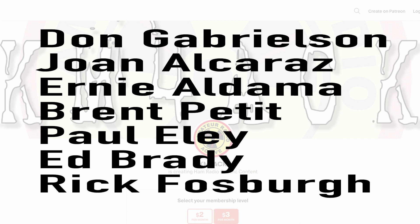Real quick, before we get going today, I've got to give a shout out to these guys. They're my latest patrons over on Patreon. If you'd like to help support the channel, I'll leave a link to Patreon down in the description below.